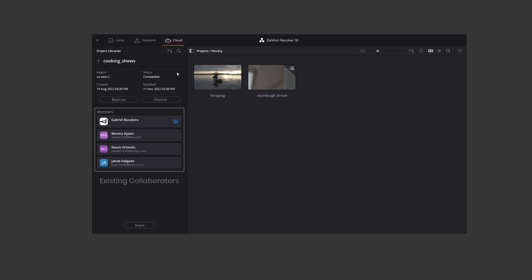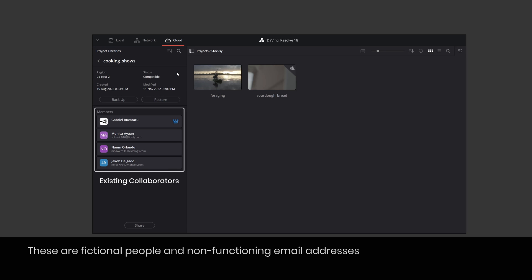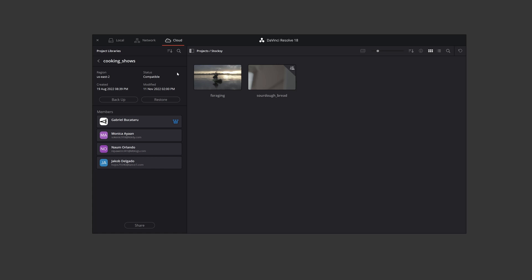This will reveal the existing collaborators you're sharing with or if you don't have any, add a new one from the share button below using their Blackmagic Cloud account email address.